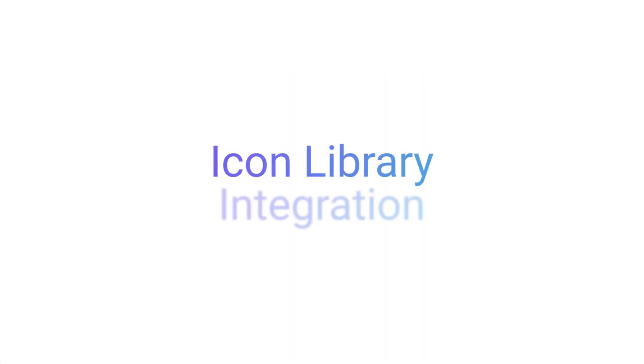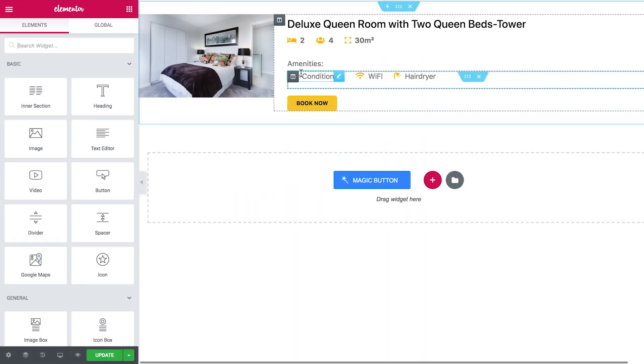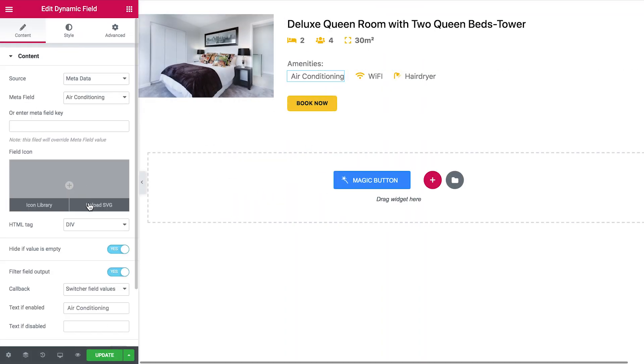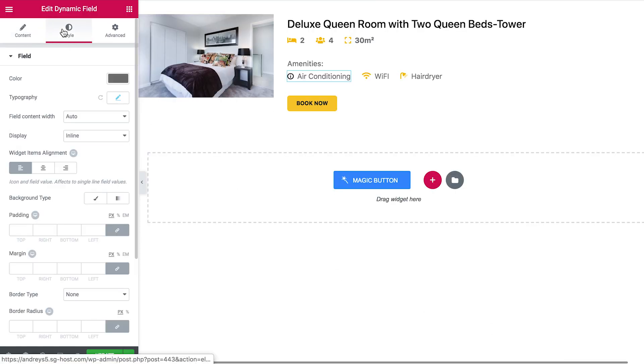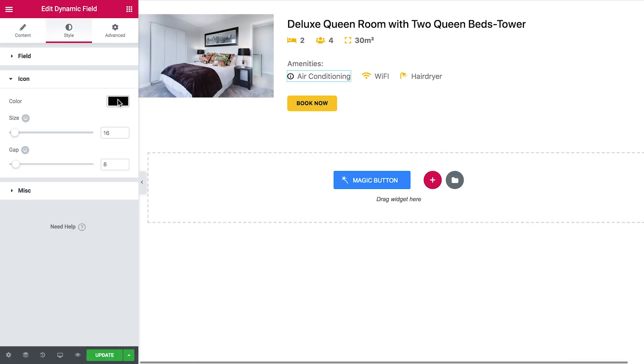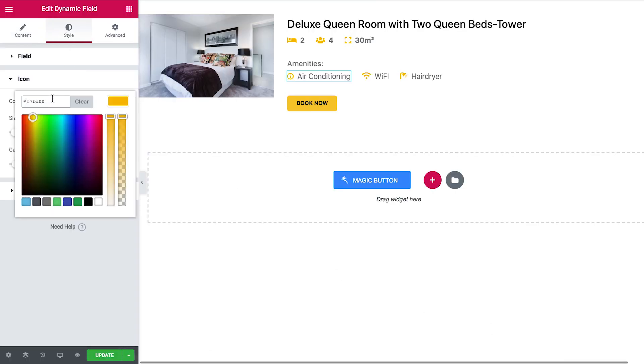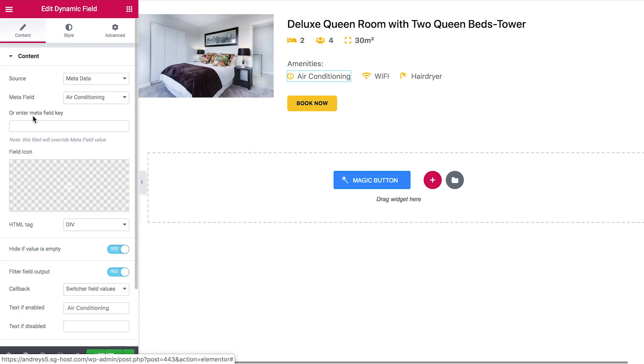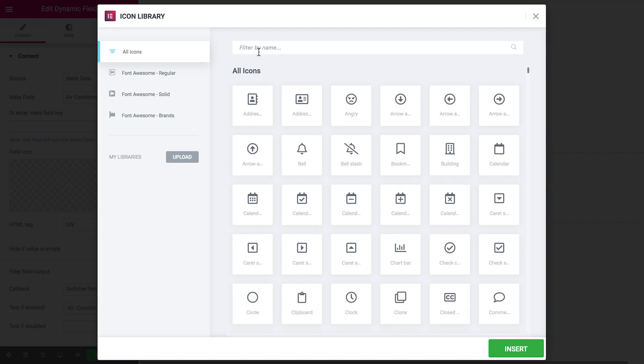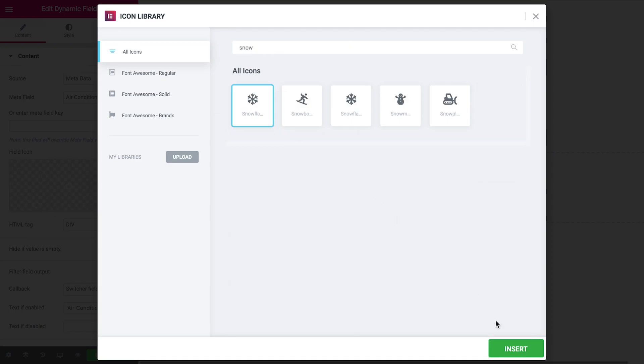Also we have integrated Elementor's brand new icon library. So now you're able to upload your own SVG files or choose an icon from this library and display it with the help of dynamic fields in JetEngine plugin.